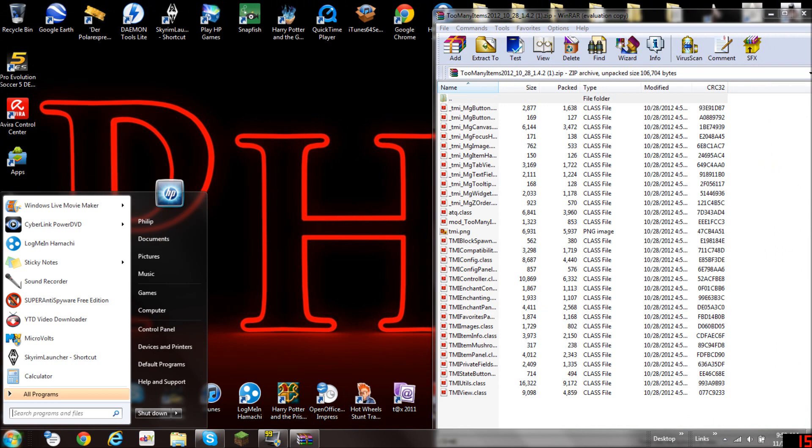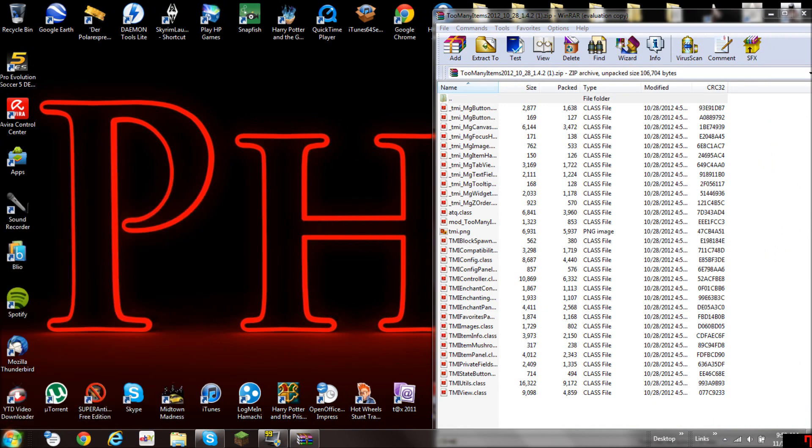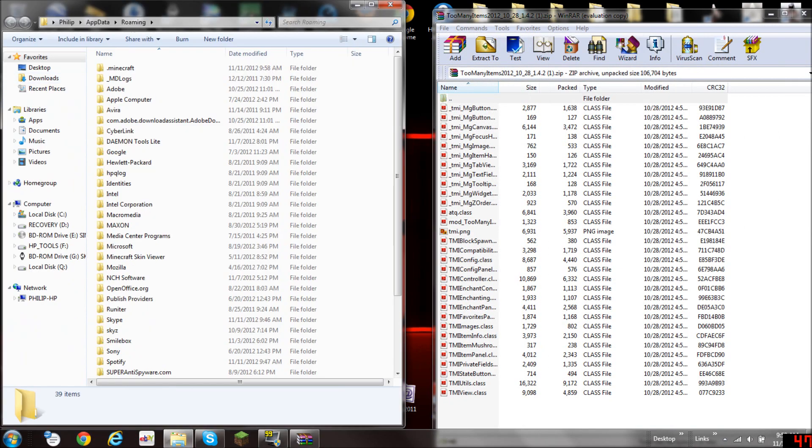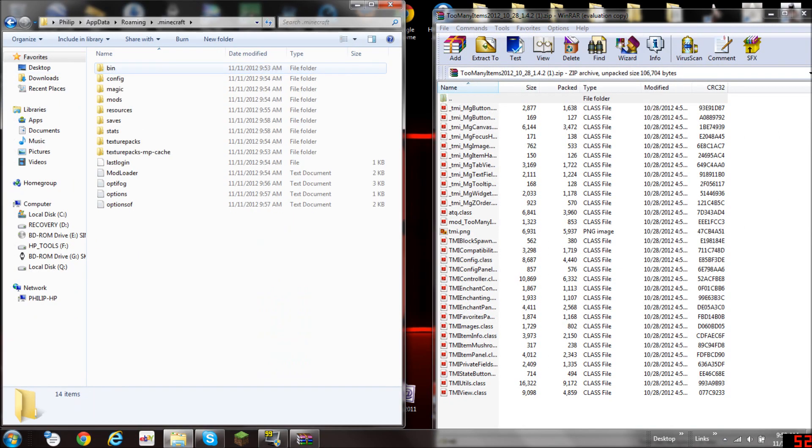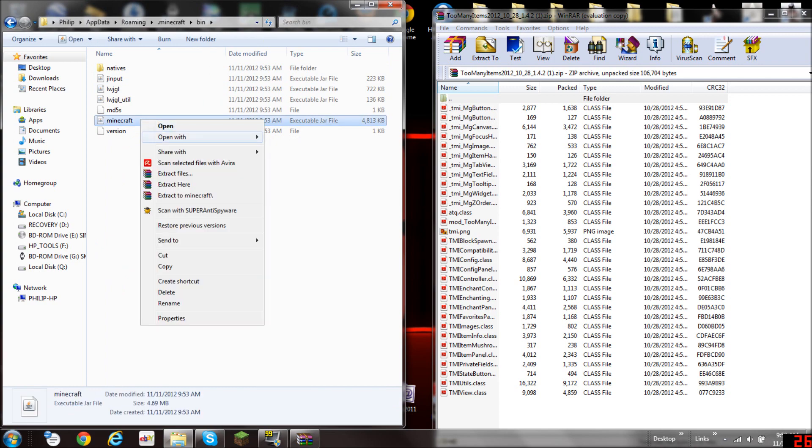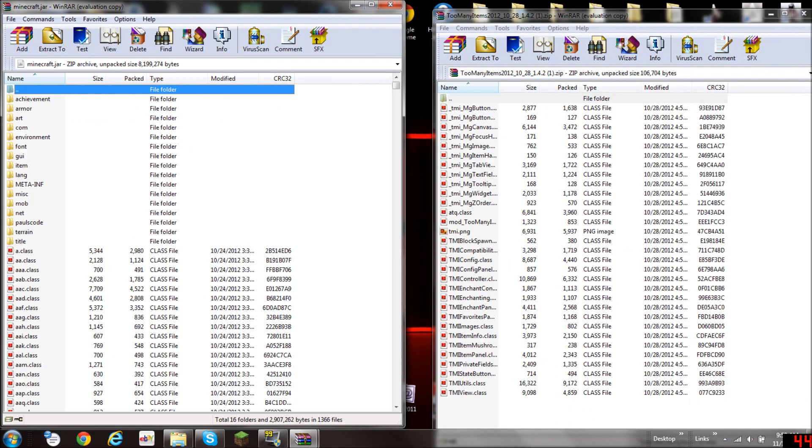Then I'm going to type %appdata%. Put this here. Open minecraft bin and open the minecraft.jar with WinRAR archiver.